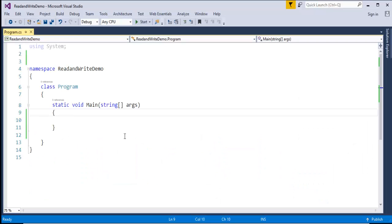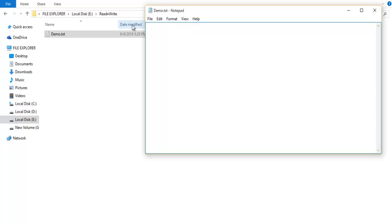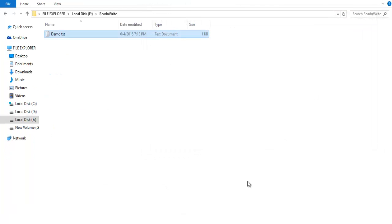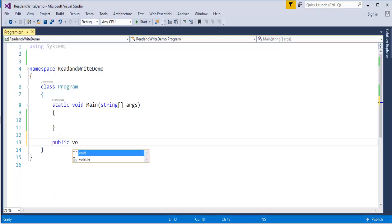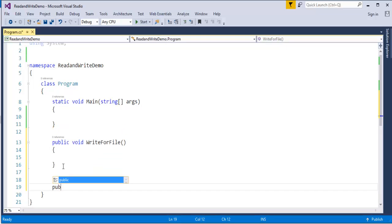Without wasting much time, let's open Visual Studio. My objective is — I am in a drive where I have a folder called 'read and write', and in there I have a .txt file. Currently nothing is in this .txt file. Now what we will do is use StreamWriter to write something to this demo.txt file. First, I will create two methods — one method is going to write and the other is going to read: public void WriteForFile and public void ReadForFile.